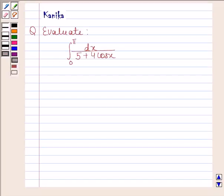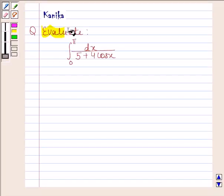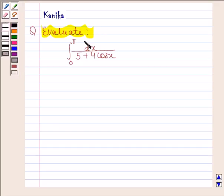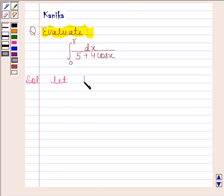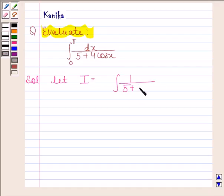Hi and welcome to the session. Let us discuss the following question: evaluate the integral of 1 by (5 plus 4 cos x) from 0 to pi. Let us now begin with the solution. Let i be equal to the integral of 1 by (5 plus 4 cos x) from 0 to pi.